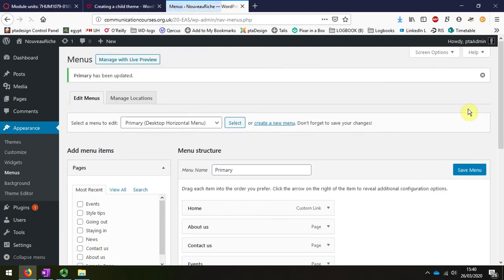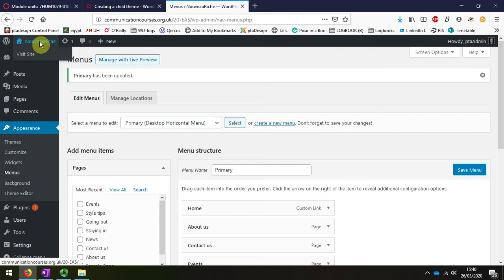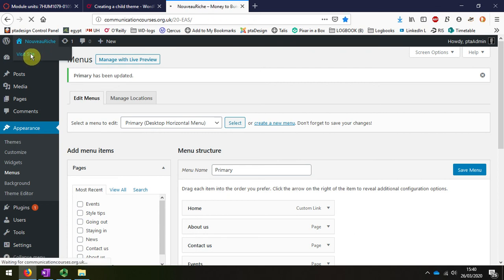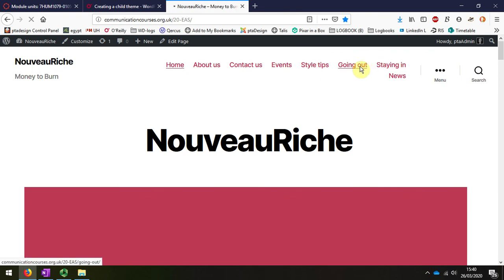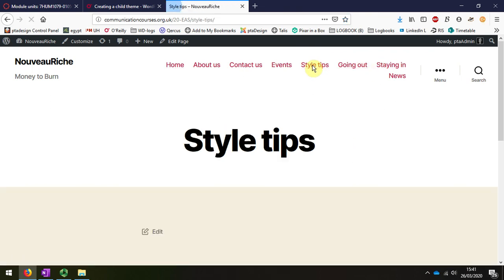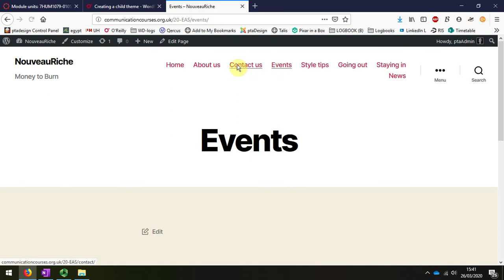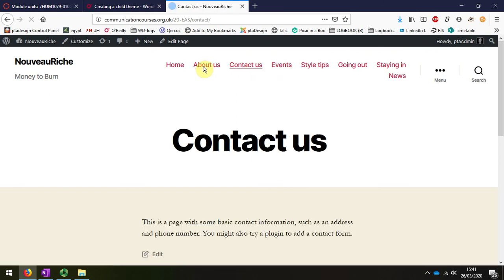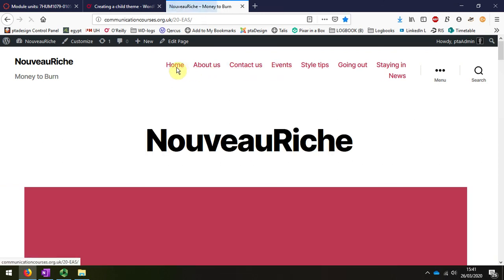And when I look at my website, I can see that now I've got all of the menu here. If I click on one, it takes me to the Going Out page, Style Tips, Events, and then back to the Home page. I'll see you next time.